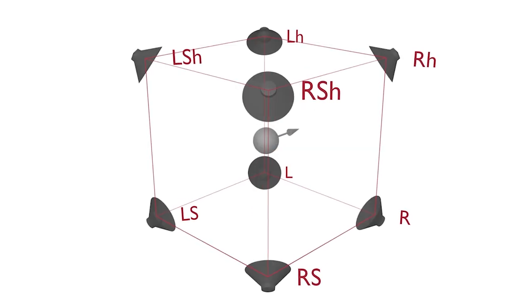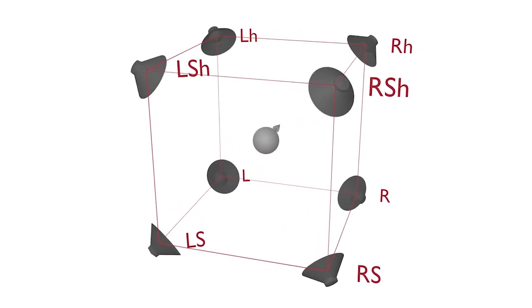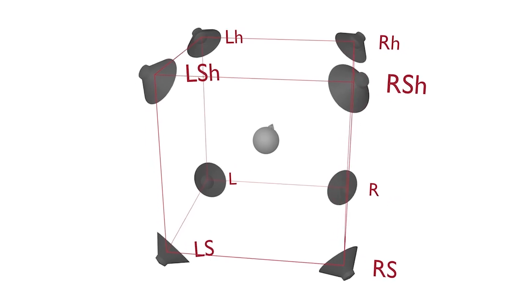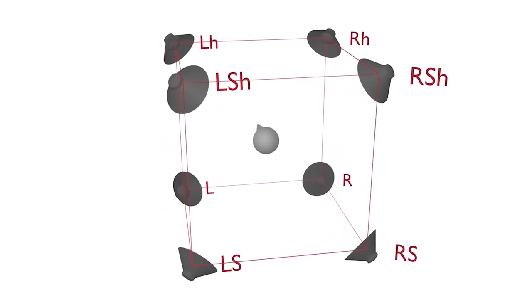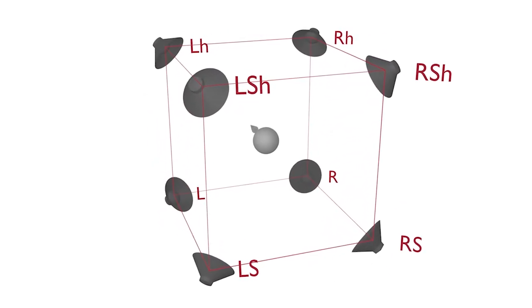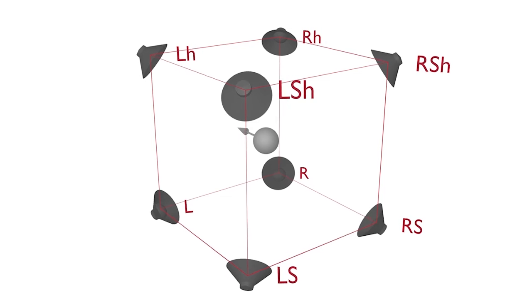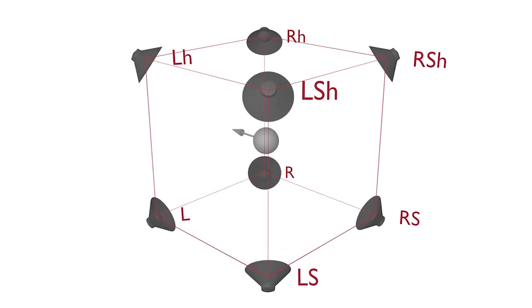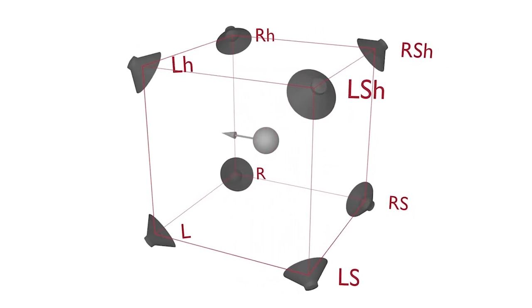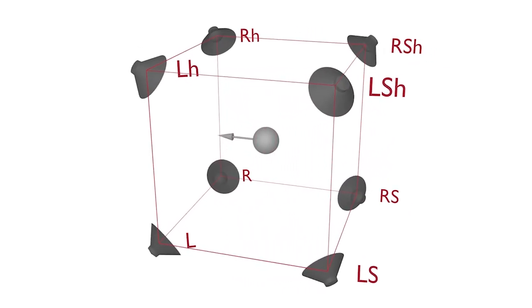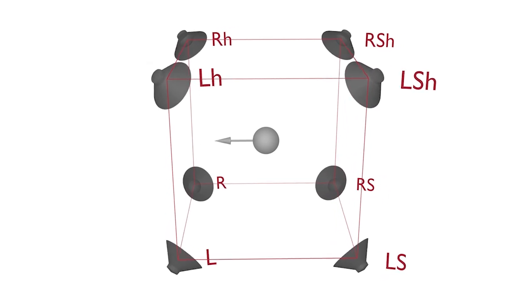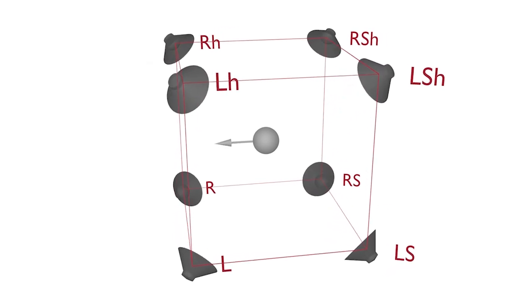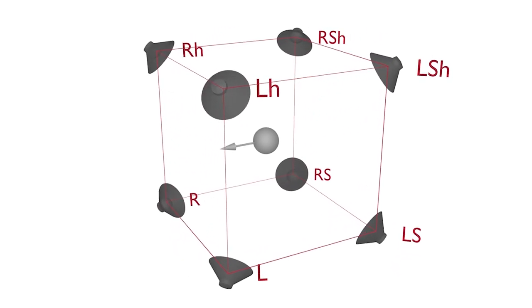The ORTF-3D is designed so that the 8 microphones map discreetly to 8 speakers in a cube configuration around the listener. So we will need to encode these 8 audio signals to 8 virtual speakers in a cube configuration in Reaper. Then we can binauralize this system to use on headphones.